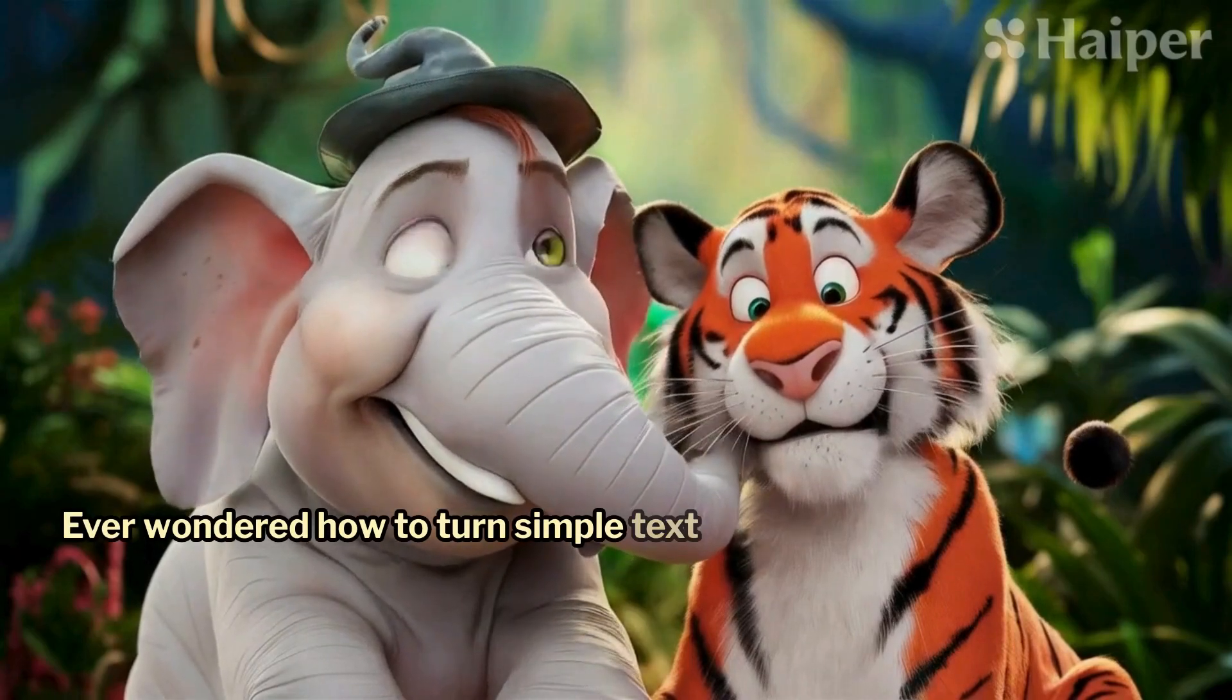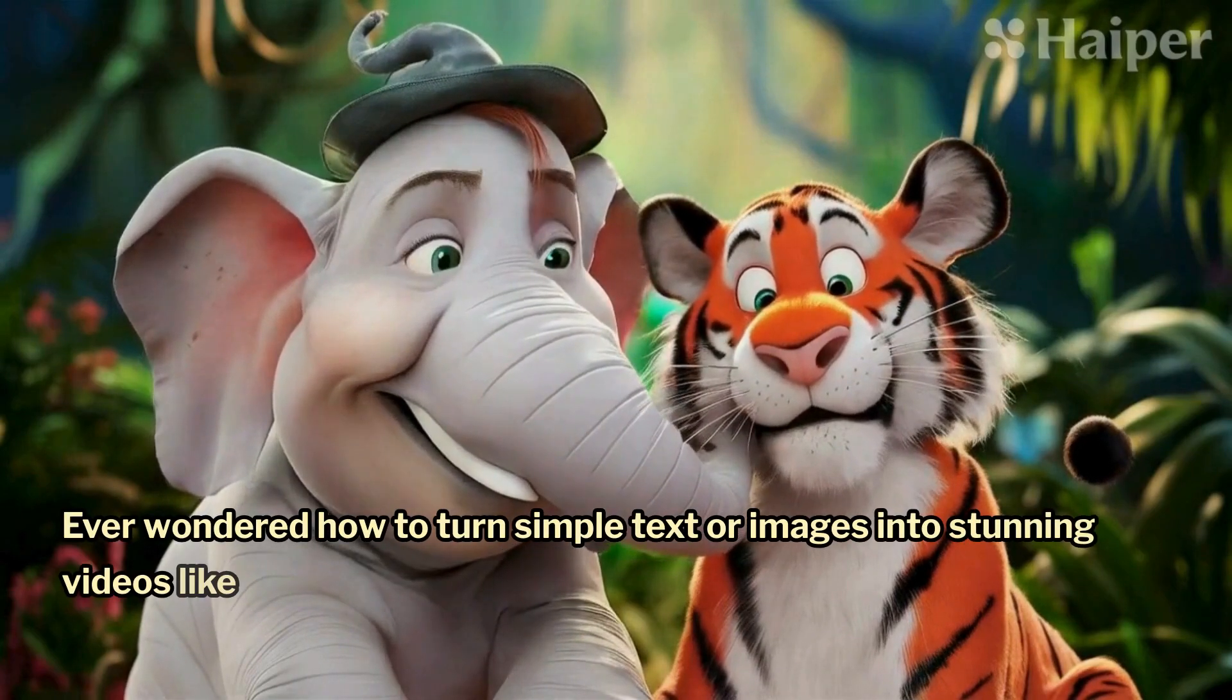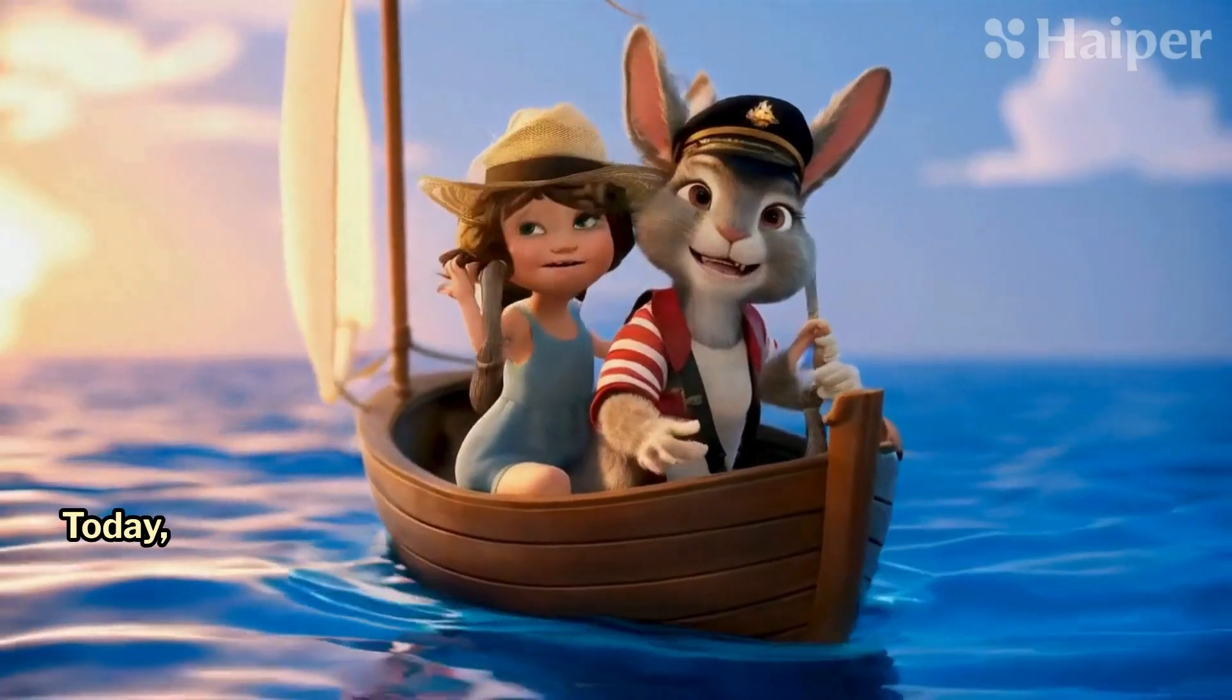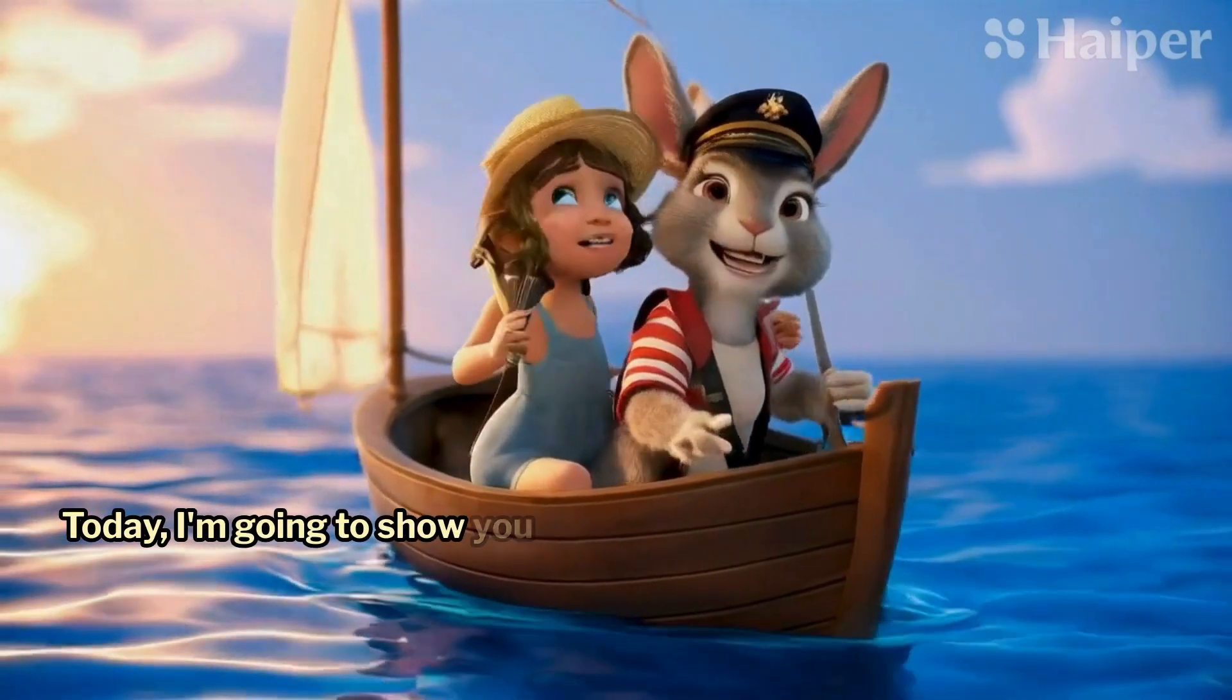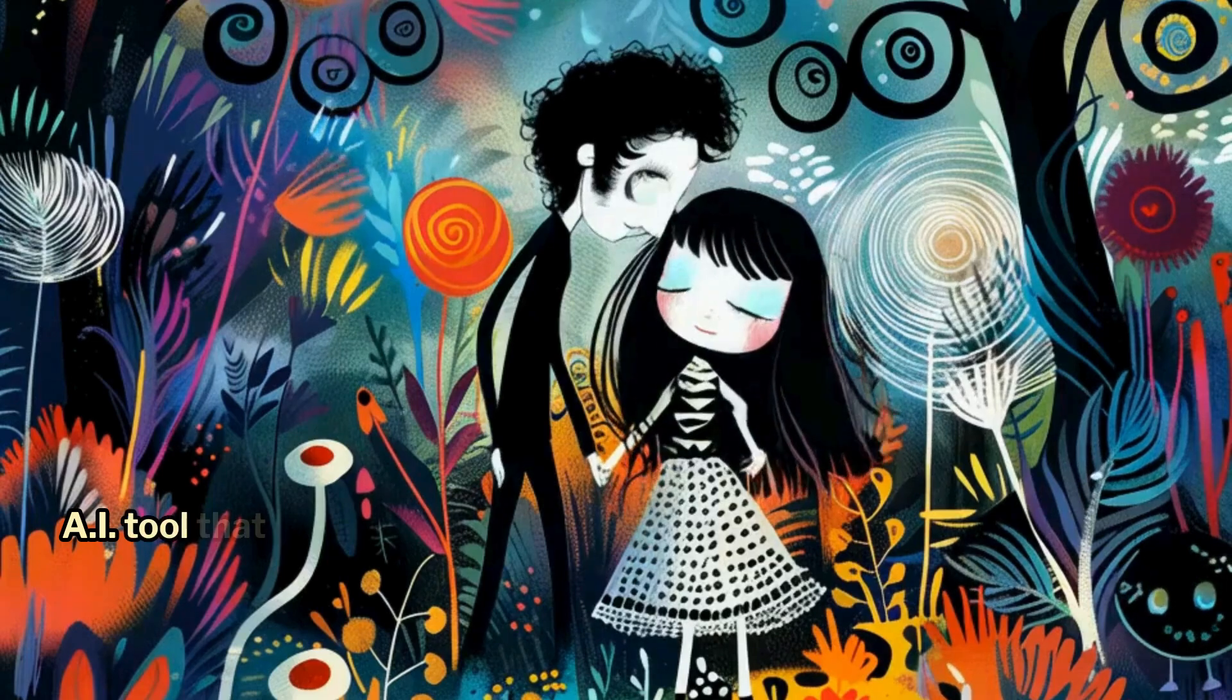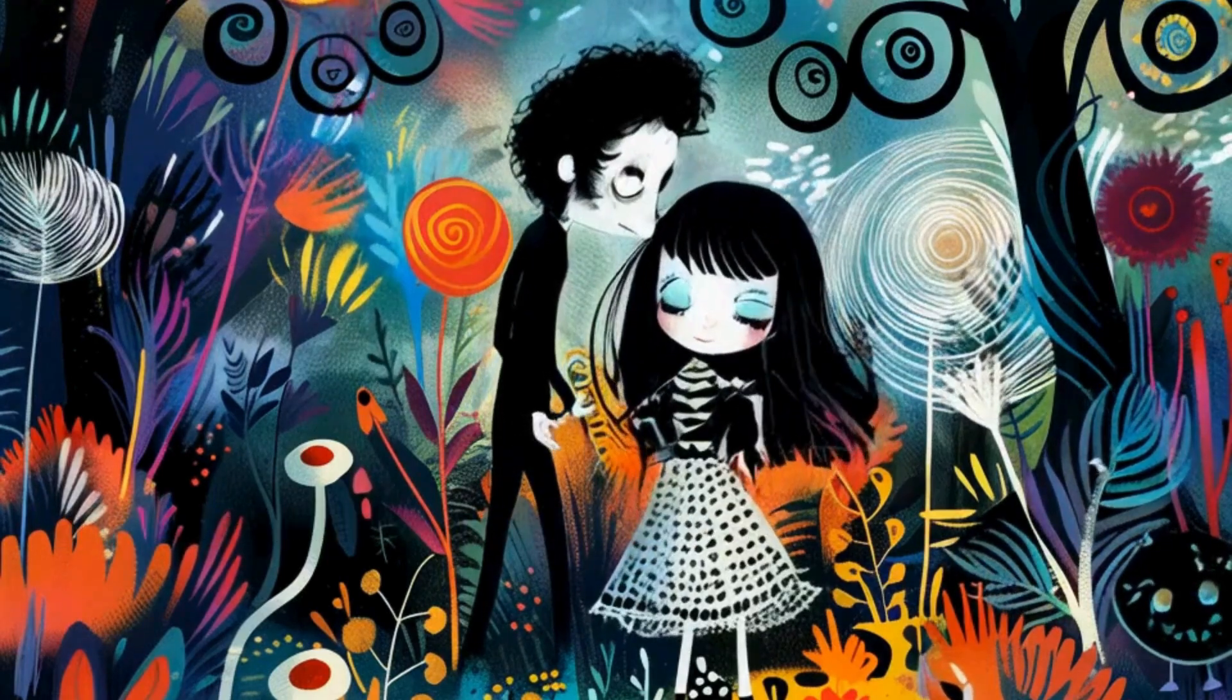Ever wondered how to turn simple text or images into stunning videos like this? Today, I'm going to show you another fantastic AI tool that does it very quickly and easily.